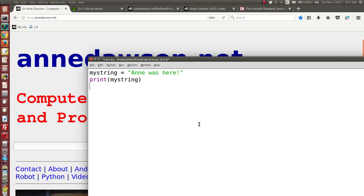In today's video I want to talk about escape characters. An escape character is a special character that will be included inside of a string to perform a specific task. In lots of my example programs I make use of the escape character backslash n.